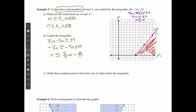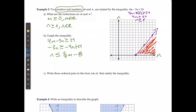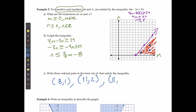I won't go below the x-axis because the numbers must be positive. Three ordered pairs that satisfy the inequality from the shaded region are: (8, 1), (11, 2), and (11, 4). Remember, there are infinitely many possible solutions.